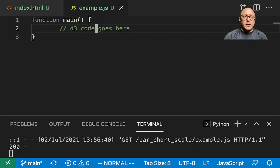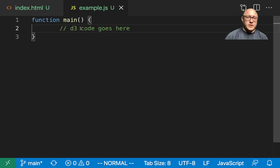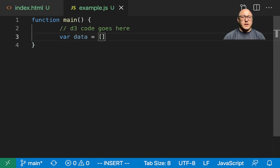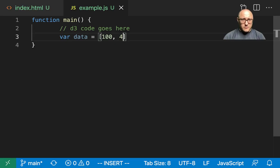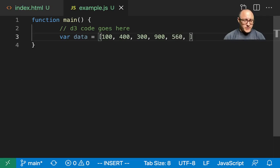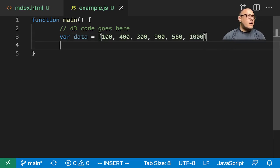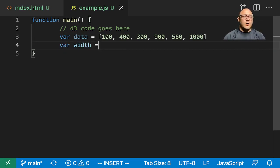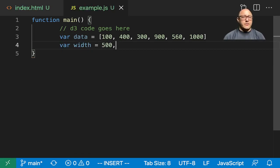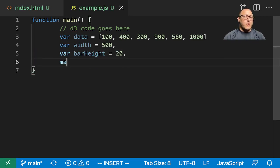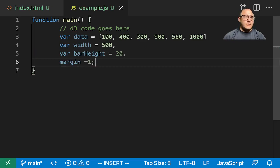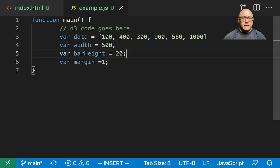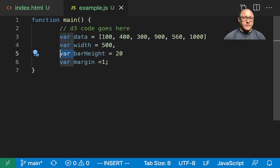Let's jump right into our JavaScript function and create our data. We'll do 100, 400, 300, 900, 560, and 1000. Why not? Let's also create our width, we'll make it 500. Our bar height will be 20. Our margin, we want to be 1.